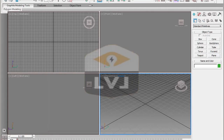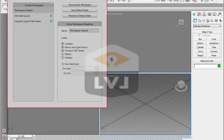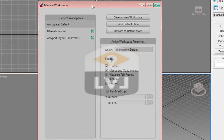The interface will return to the original default workspace layout. If you want to create your own workspaces, you can configure the UI with your own toolbars and use Manage Workspaces to save a new workspace. To access the Manage Workspaces dialog, click on the Workspaces drop-down and choose Manage Workspaces. From the dialog, you can save the current configuration as a new workspace or set a workspace as the default state. Go ahead and close the dialog.